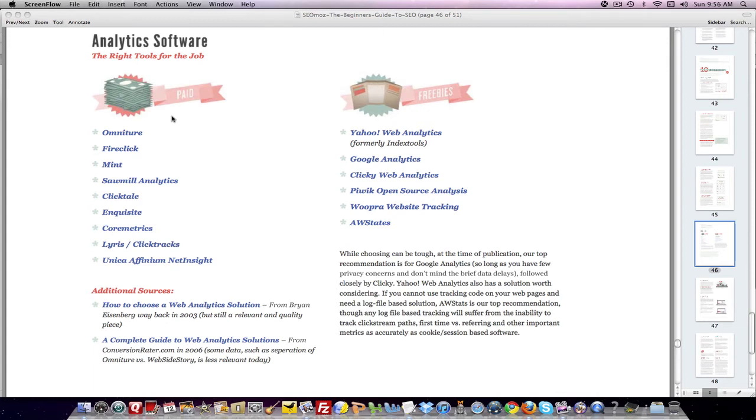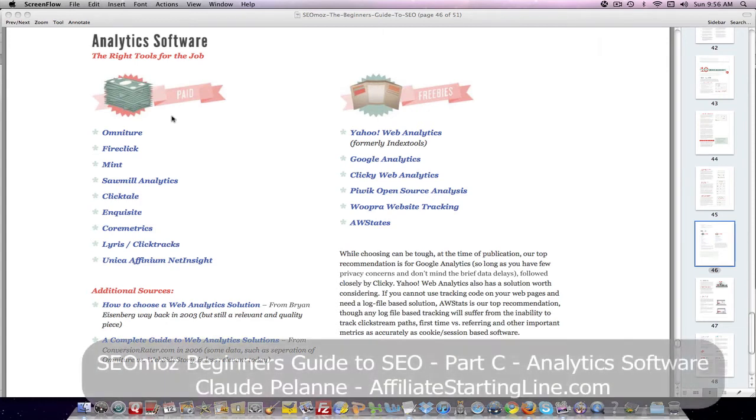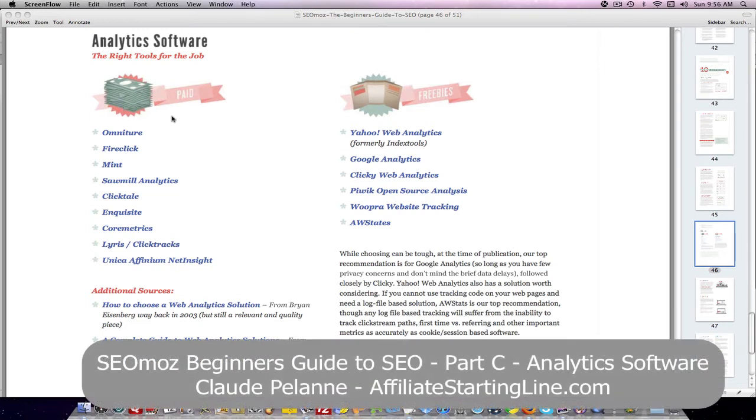Hey, Claude Palan here, Affiliate Starting Line. Welcome. This is the continuation of the SEOmoz Beginners Guide to SEO video series. We're in the last chapter of the PDF, chapter 10. This is part C.